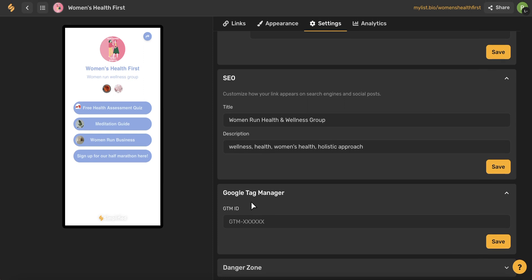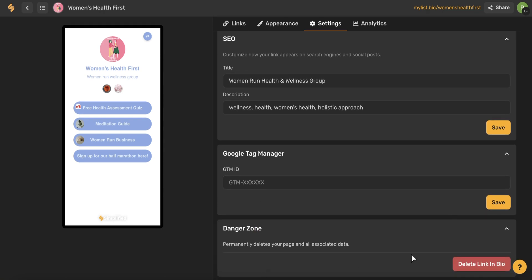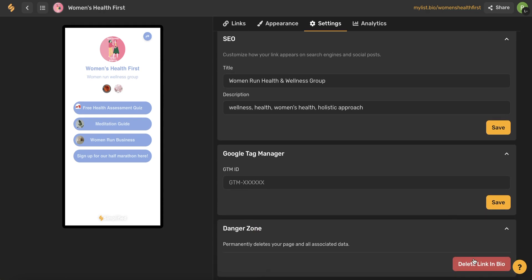If you continue scrolling down, you'll see this Google Tag Manager where you can include your Google Tag Manager ID if you'd like. Below this, you'll see the danger zone. This is where you can permanently delete your link in bio, so just be very careful with this because you cannot undo it.